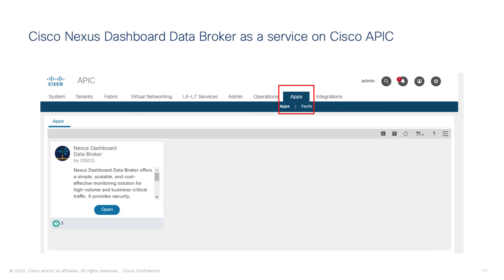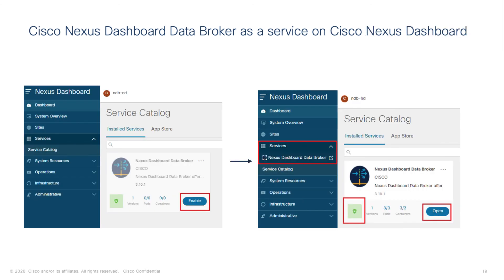Cisco Nexus Dashboard Data Broker 3.10.1 can be hosted on Cisco APIC. The host APIC is auto-discovered by the Cisco Nexus Dashboard Data Broker and is displayed on the Span Devices screen. Cisco Nexus Dashboard Data Broker 3.10.1 is part of the Cisco Nexus Dashboard, enabling NetOps to programmatically manage, aggregate, filter, and forward complete flows to custom analytics tools.